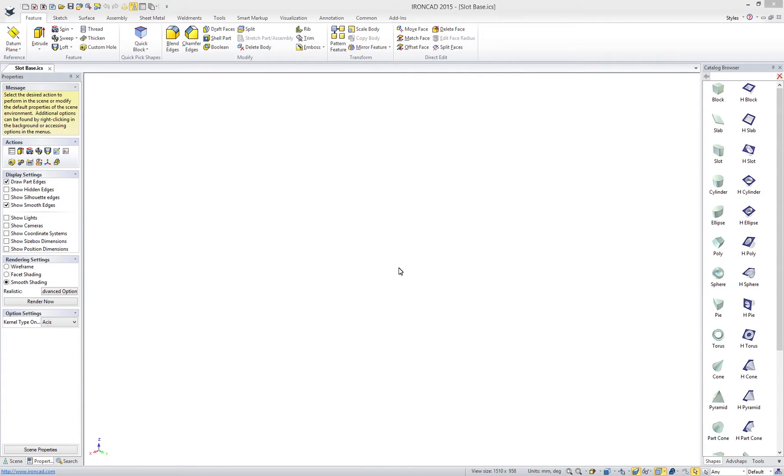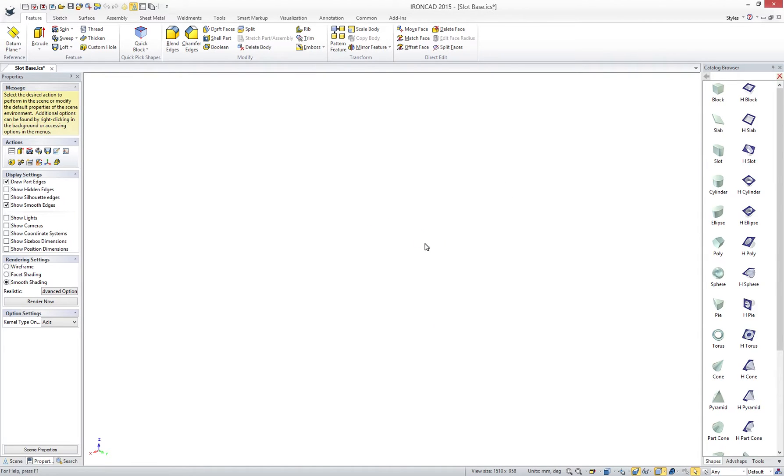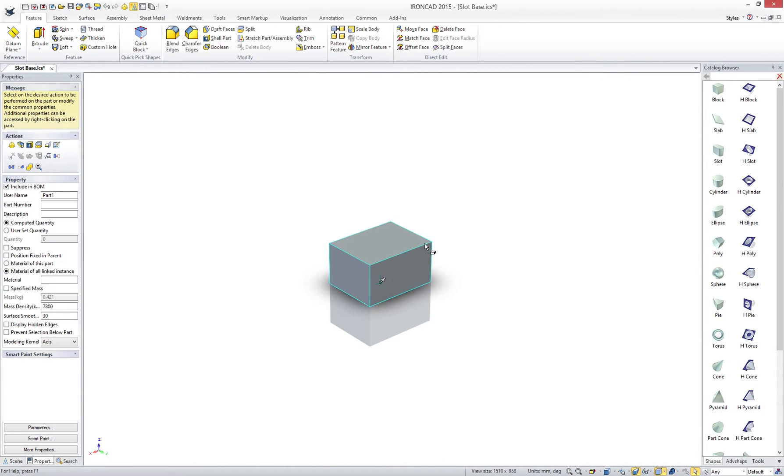Unlike other design applications, IronCAD allows you to think and work in 3D by simply selecting catalog components and dropping them into the design environment. You instantly have a 3D object to work with versus starting with 2D sketches.